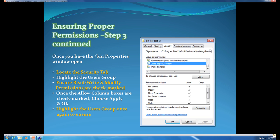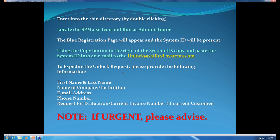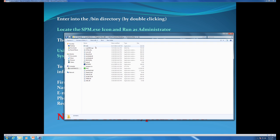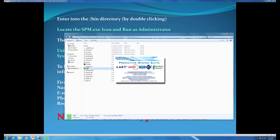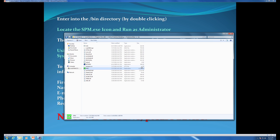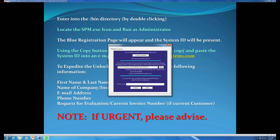Step 3 is now complete. Now that we have finished setting the permissions, we are going to locate the SPM EXE icon and run the software. By entering into the BIN directory and double-clicking on the SPM icon, you will choose the Register button and the blue registration window will appear.